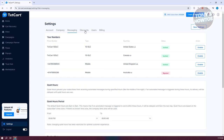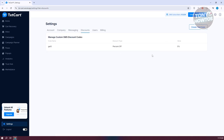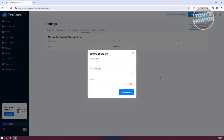Under Messaging in settings, you can manage your public details, phone numbers, quiet hours, and discounts. To create a new discount, click Create New, add your code name, and set the discount type — percent off, fixed amount, or free shipping — along with the value.